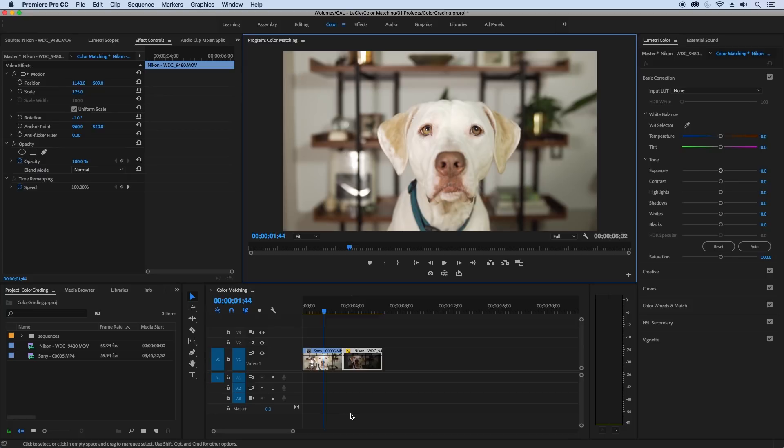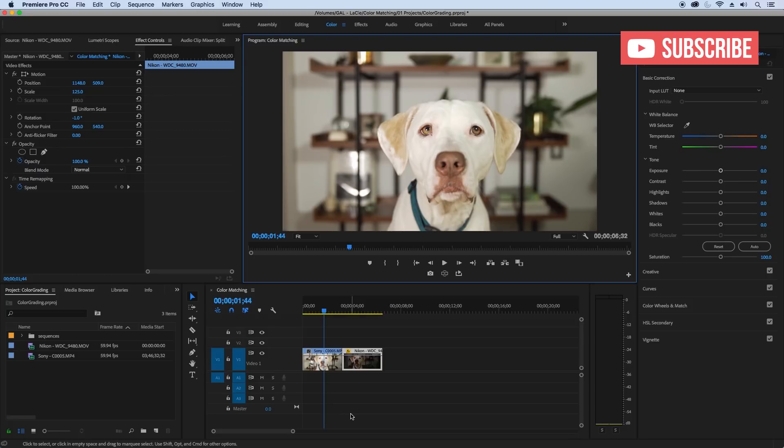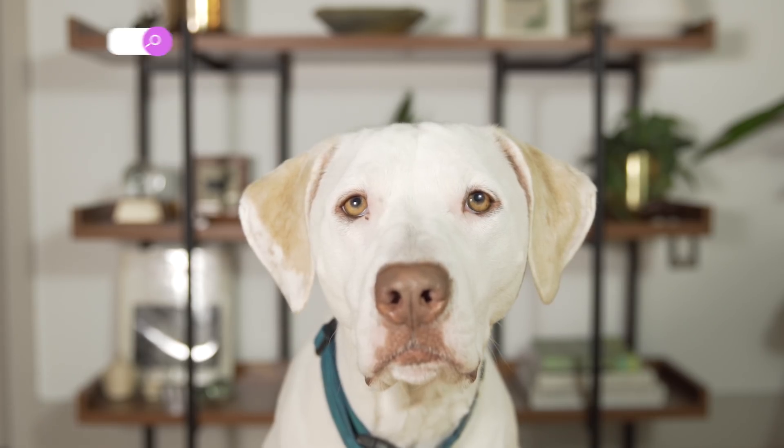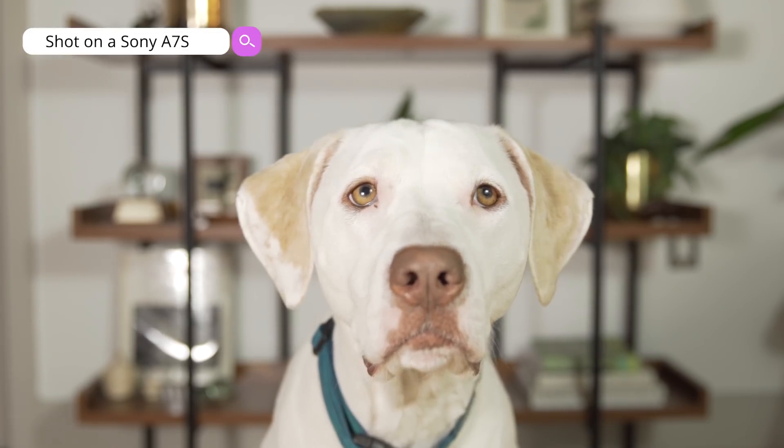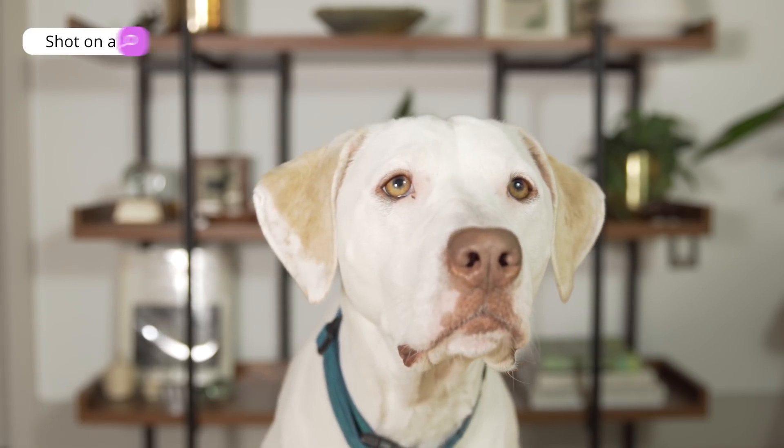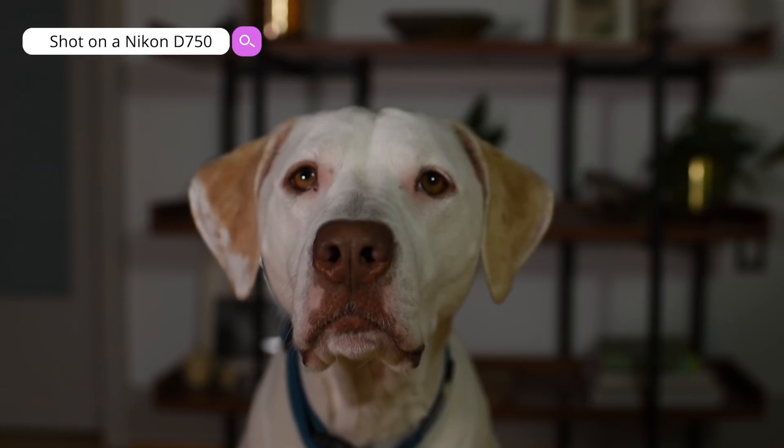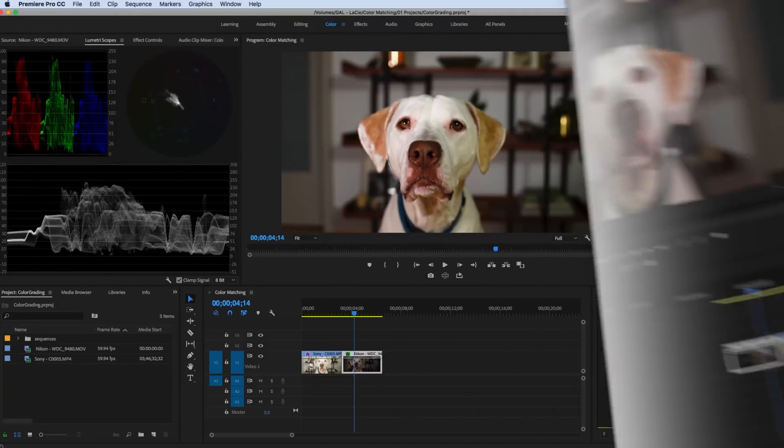Hello and welcome to Premiere Gal. Today is another Tuesday tutorial and I'm going to teach you how to make two clips that were shot on two completely different cameras look the same and look better together.